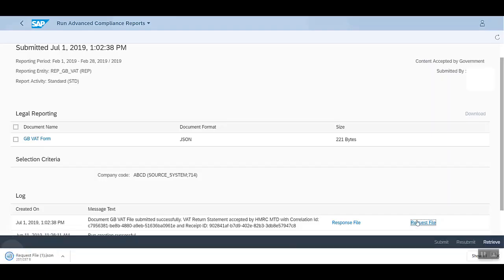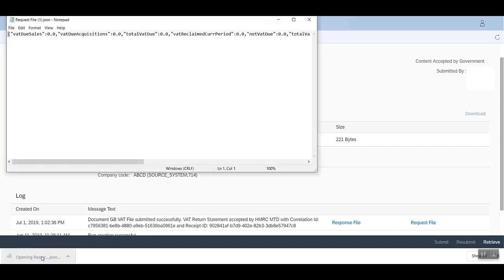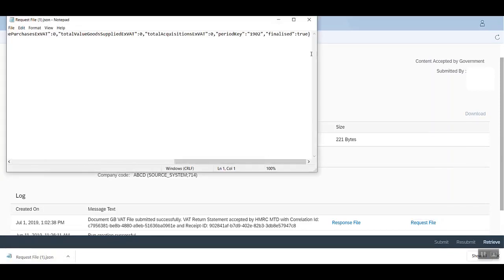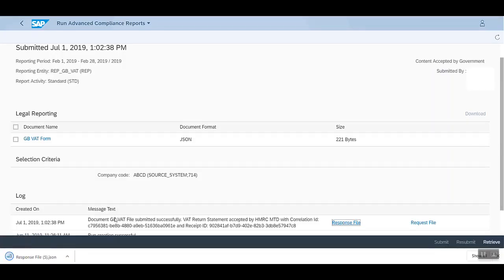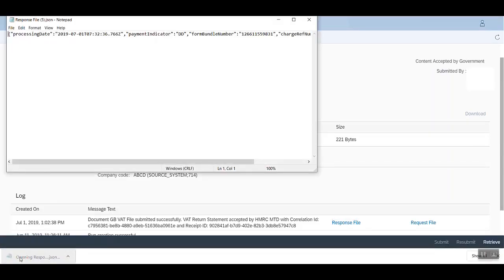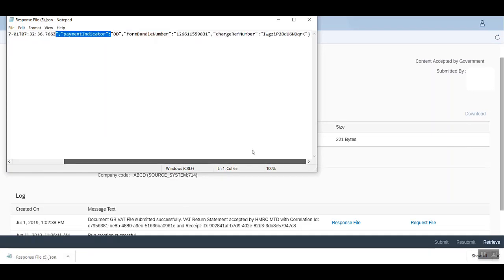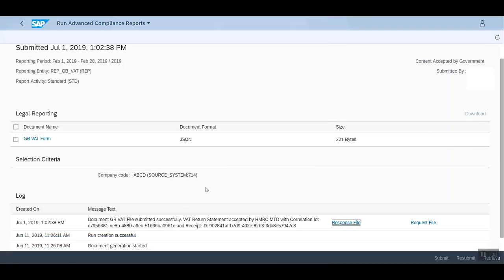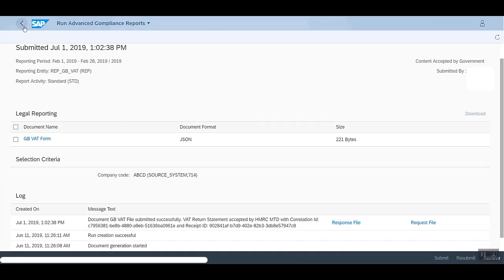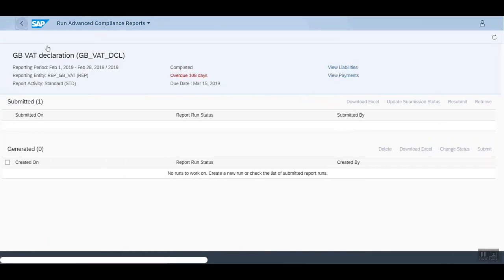Let's have a look. This is the content of the request file as well as the response file. This is our response file. Let's go back.